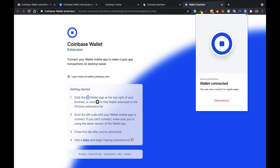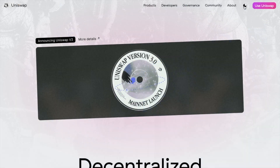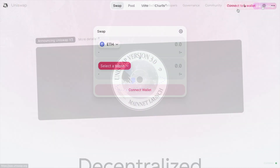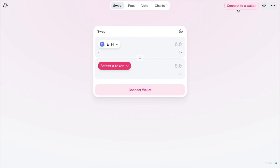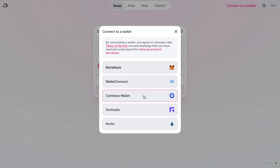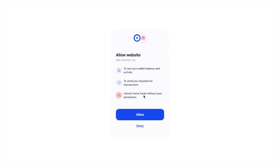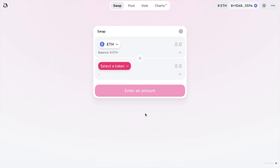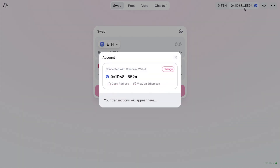Heading back to my browser, we can now see that my wallet has connected to my Coinbase Wallet extension. So let's go ahead and try to connect to a dApp such as Uniswap, which I do have a full tutorial for. If I head across to Uniswap and connect my wallet, I'm going to select the Coinbase Wallet from the list. I'll then need to allow the website with my Coinbase Wallet extension, which can see my balances and can send me requests for transactions, but it can't move my funds. So I'll allow that — and you'll then see my wallet is now connected in the far right-hand side of the screen. If I click onto that, it will show me the details of my connected wallet.